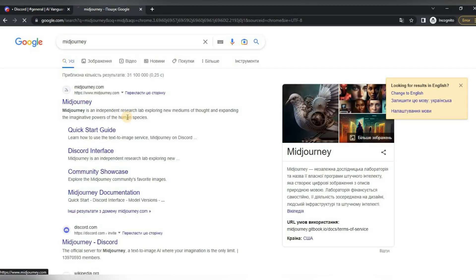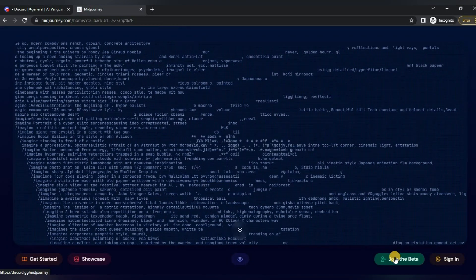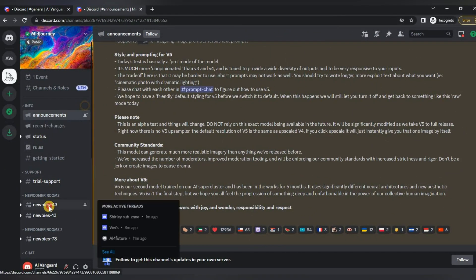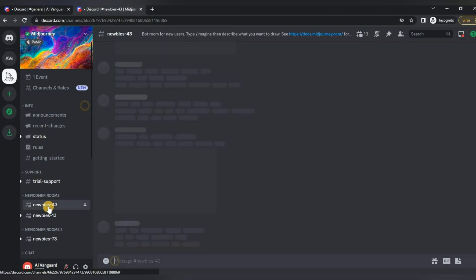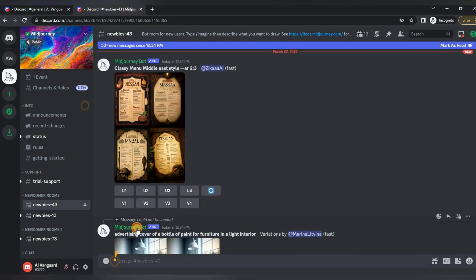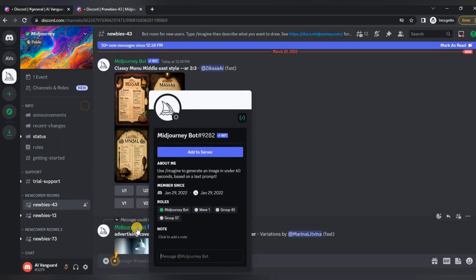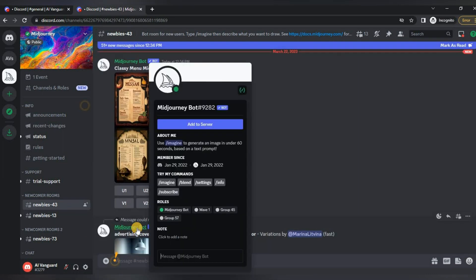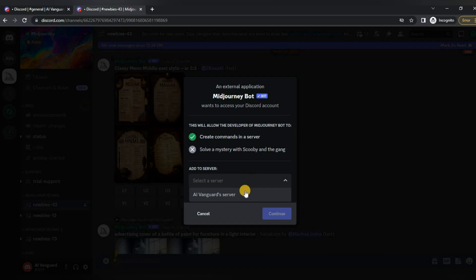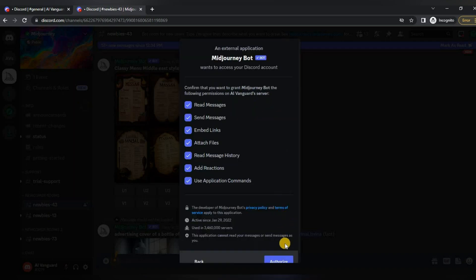Then we again need to go to the Midjourney website, click accept invitation, go to the newbies chat, click on the Midjourney bot. Here we select add to server and specify our server. Continue and go through the captcha.